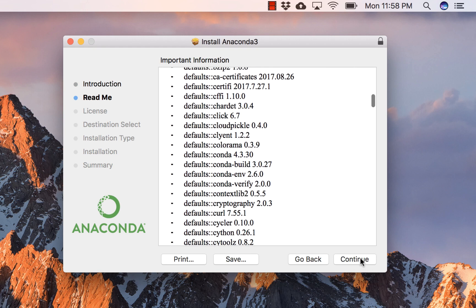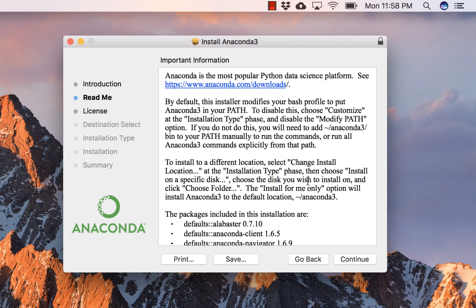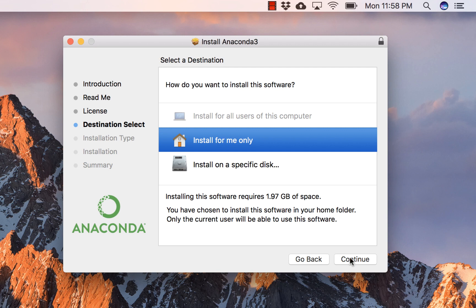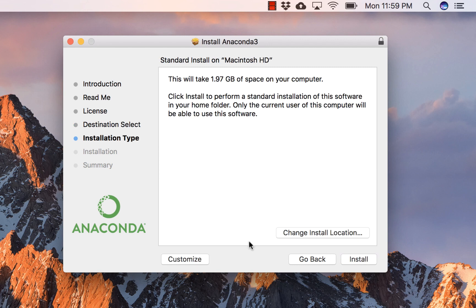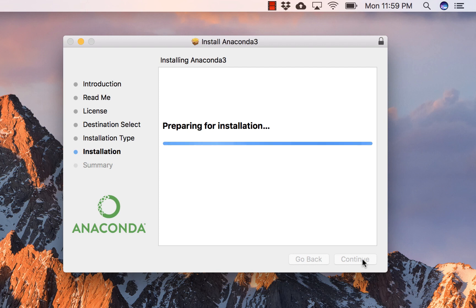Read the EULA and continue. It tells you where Anaconda will be installed. This installation is for me only — no admin required. Select Continue, then customize if needed, and click Install. Wait for the installation to complete.